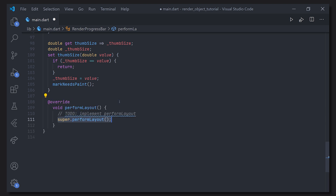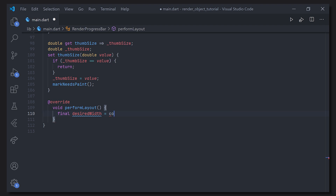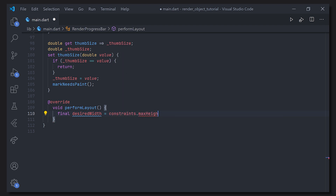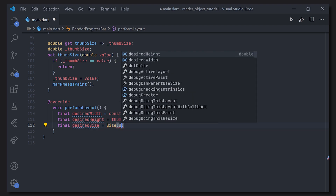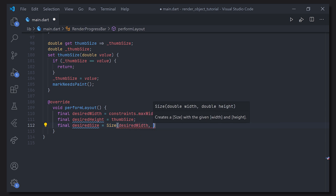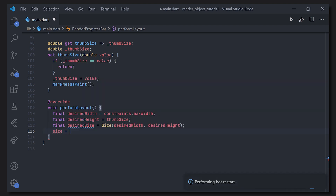Another crucial part is that we have to override performLayout, which determines the size of this render box. The parent container had a constraint of 500 pixels in width, and we're going to say this child should take the full width of the parent. For the desired height we'll just use the thumb size. We instantiate a Size variable with the desired width and height, then set the constraints from the render box using that size variable.